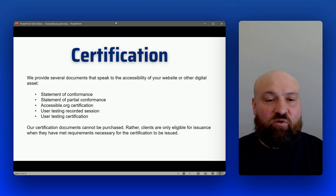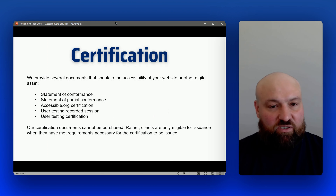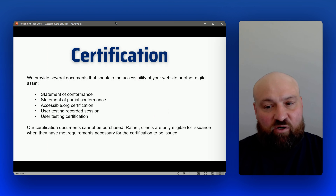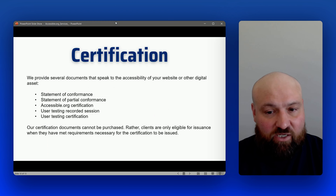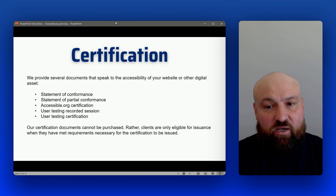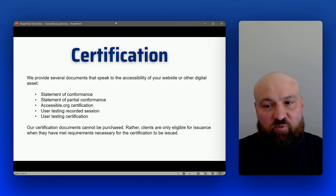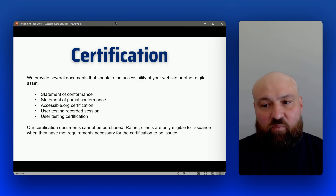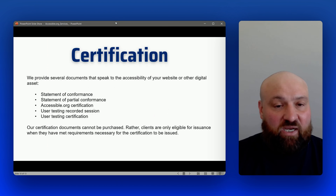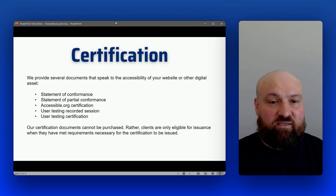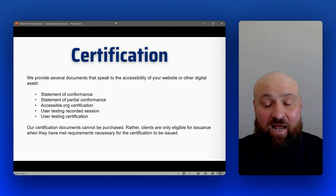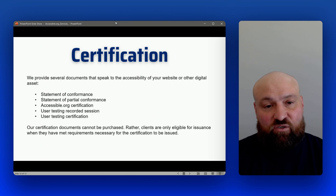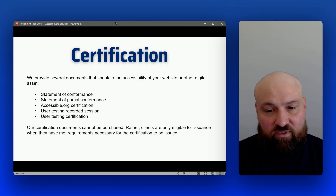Accessible.org also offers certification documentation. Our certification includes statement of conformance, statement of partial conformance, the Accessible.org provider certification, user testing recorded session, and user testing certification. All of these documents speak to your efforts, your investment in accessibility, and the current accessibility status of your digital assets — whether a website, mobile app, etc. — as of the date the certification was issued. Certification cannot be purchased; it is a result of the services you get through Accessible.org.